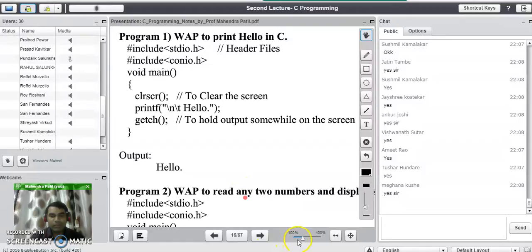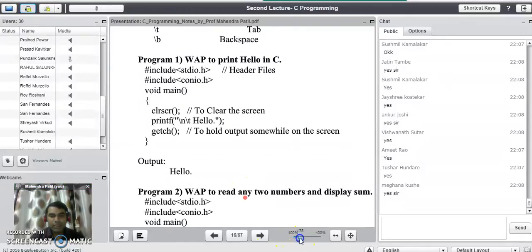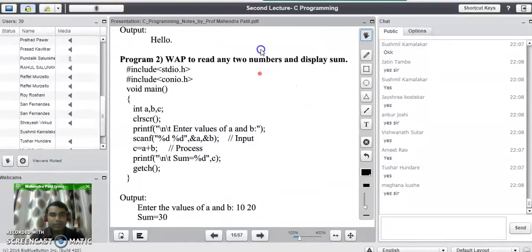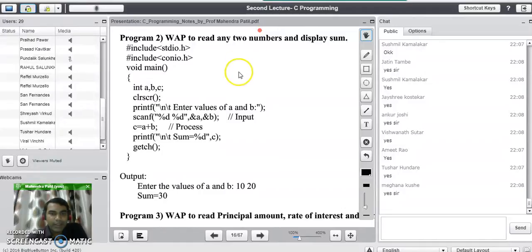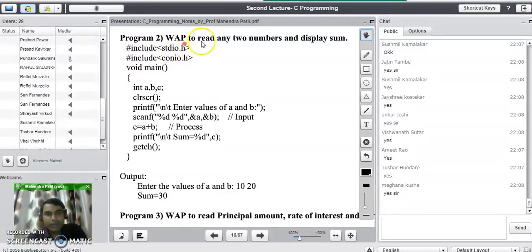Now we will see the second program: to perform addition of two numbers and display the sum on the screen. In the first program, we used only the output statement printf. In the next program, we are going to study the use of both functions, printf and scanf, to read any two random numbers from the user and display the sum on the screen.